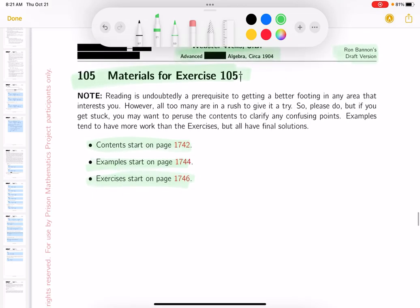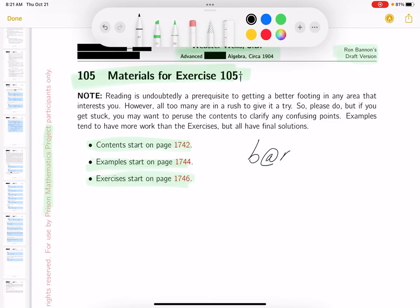This document is only being made available as a PDF to the Prison Mathematics Project participants only. Now certainly there may be other people watching these videos who may be interested in getting a copy of this document. It's not published yet, but it will be published. If you're interested, reach out to me by email and I'll try to keep you updated about when it's published and how to get it.